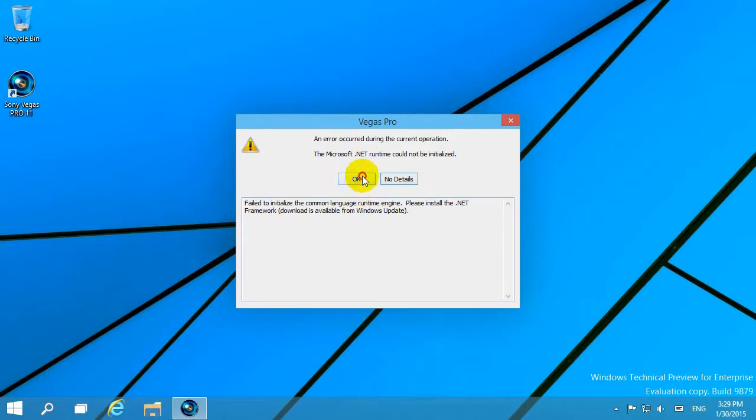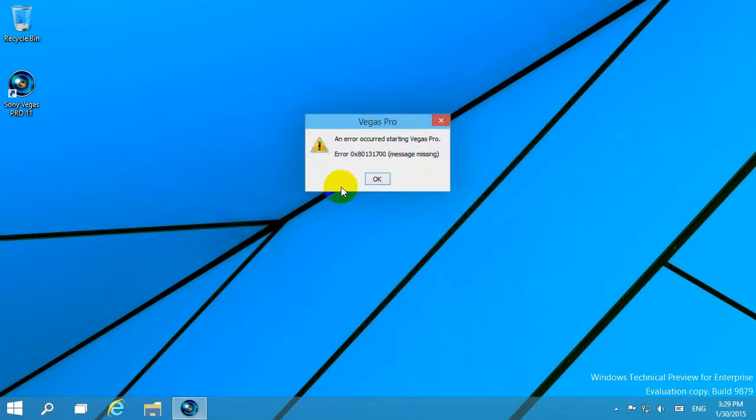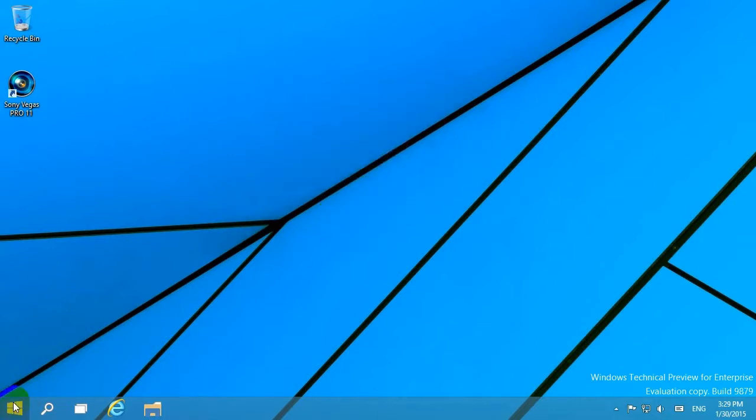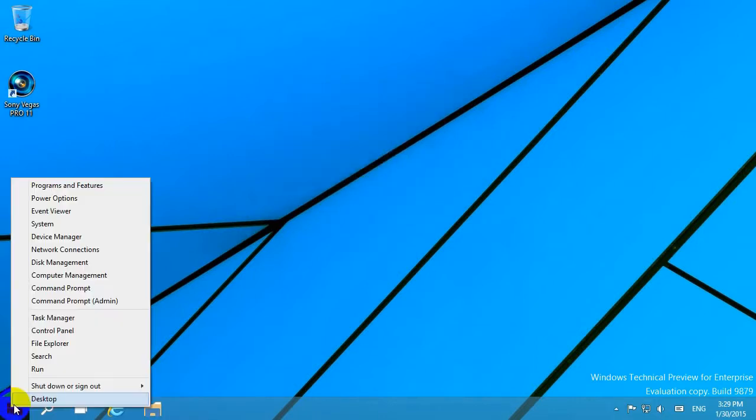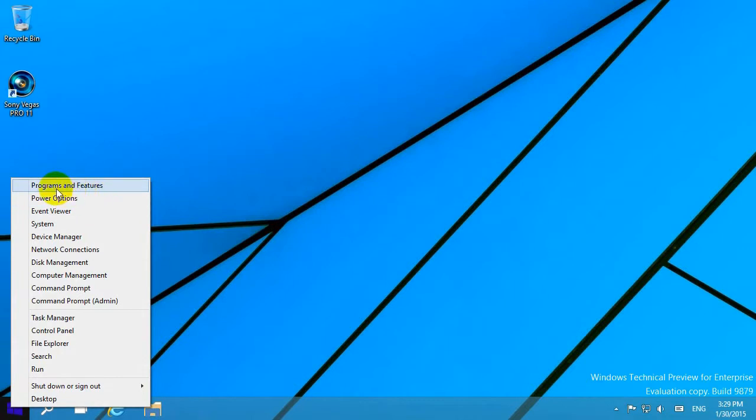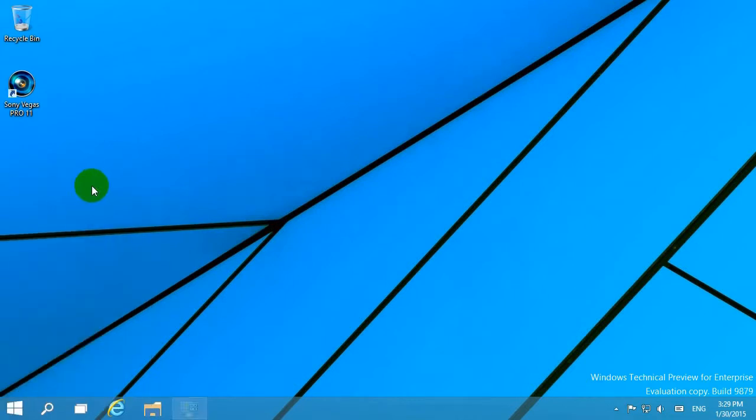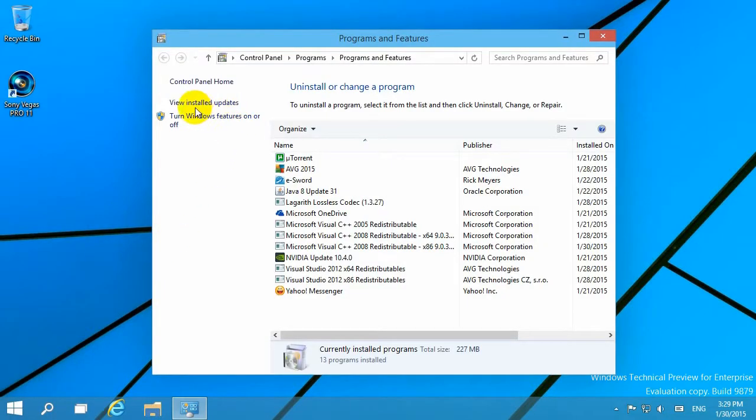To fix this error, right-click the Start menu and go to Programs and Features. Then select 'Turn Windows features on or off.'